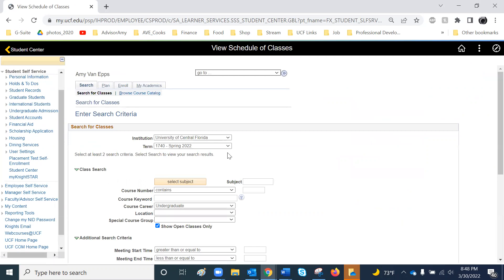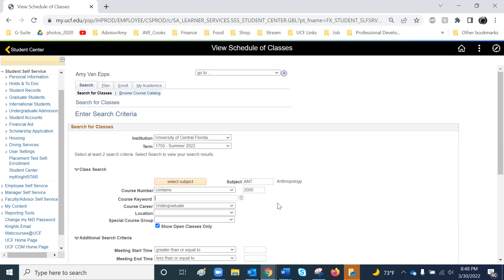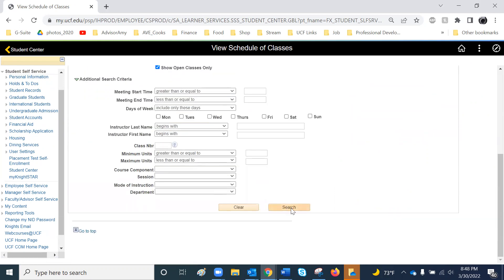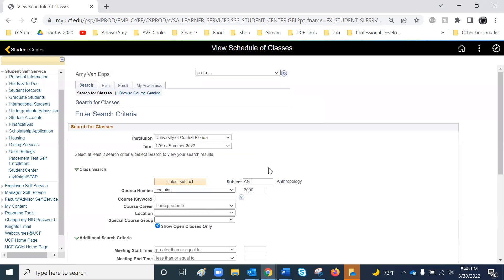From here, make sure you're looking at the right semester. Subject means prefix, so type in the prefix of the class that you're searching for. If you know the specific number, go ahead and type it in. And if you have this box checked off, it means it's only going to search for open classes. Press Search, and it's going to pull up all classes matching your criteria.